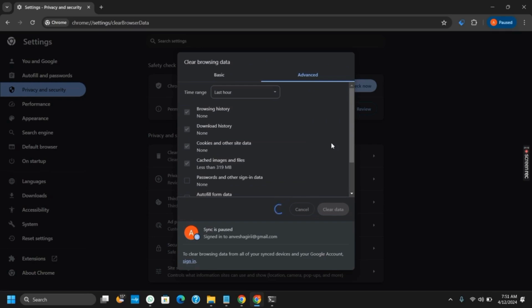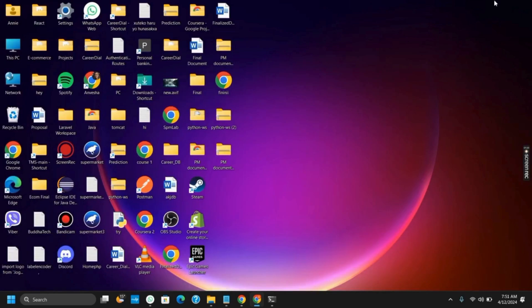Once you do so, you can try to access the page again. Likewise, check the URL. Ensure that you have entered the correct URL in the address bar. Typos or incorrect URLs can also lead to the issue. Another solution that you can try is disable the browser extensions.